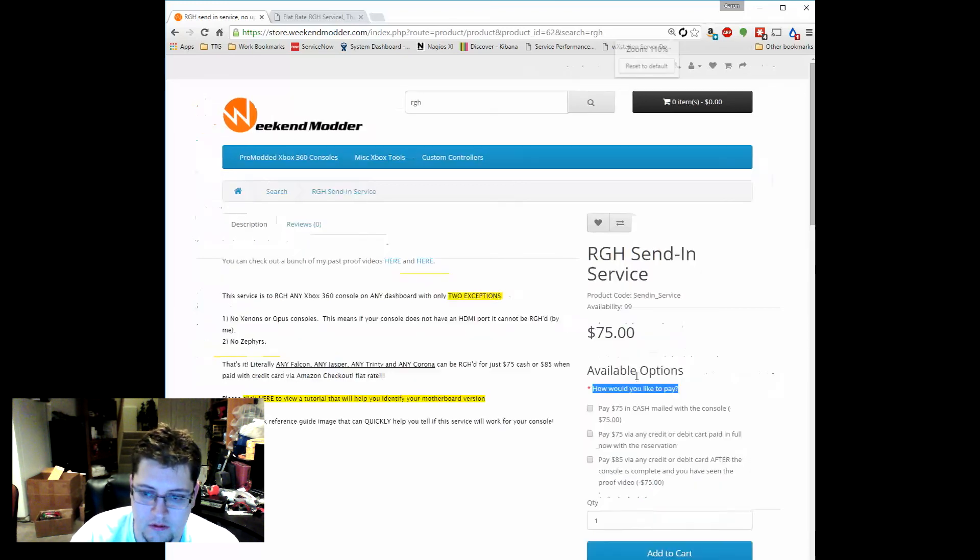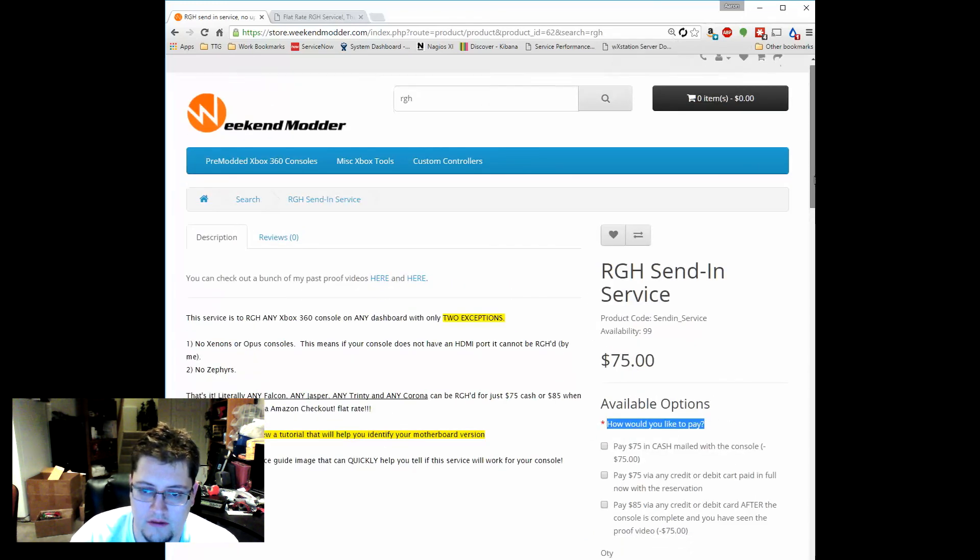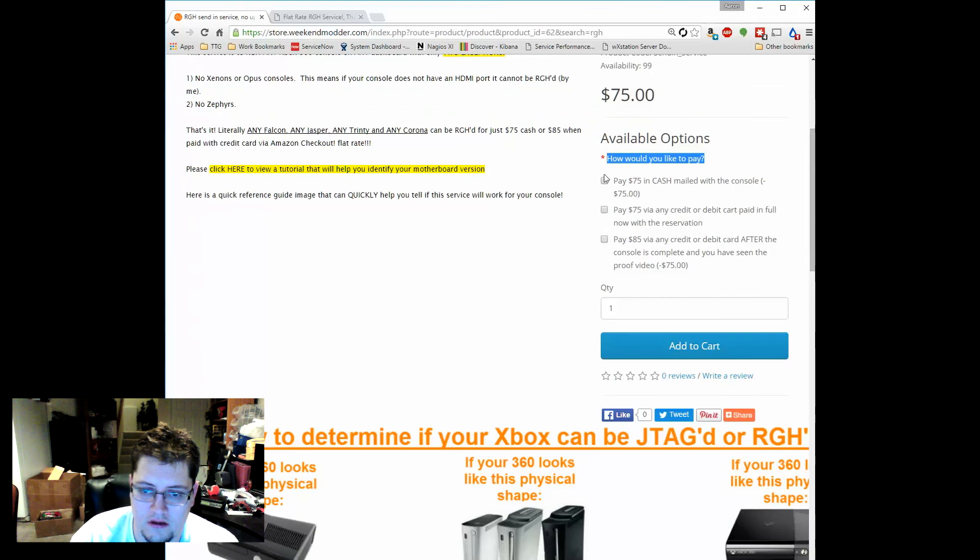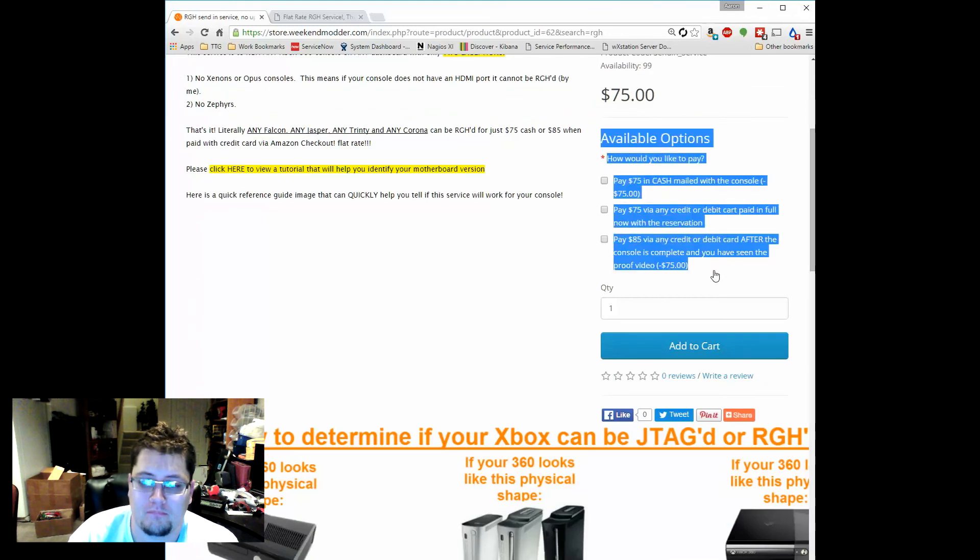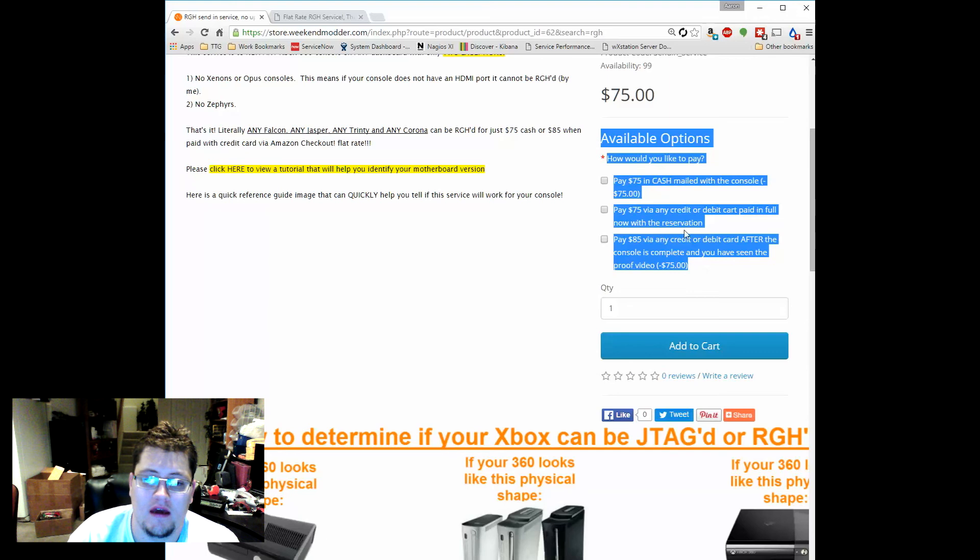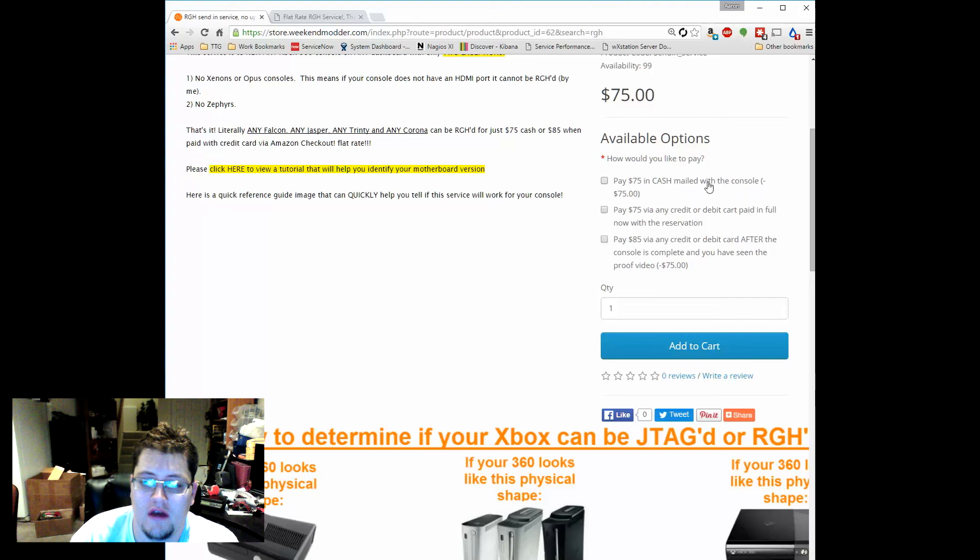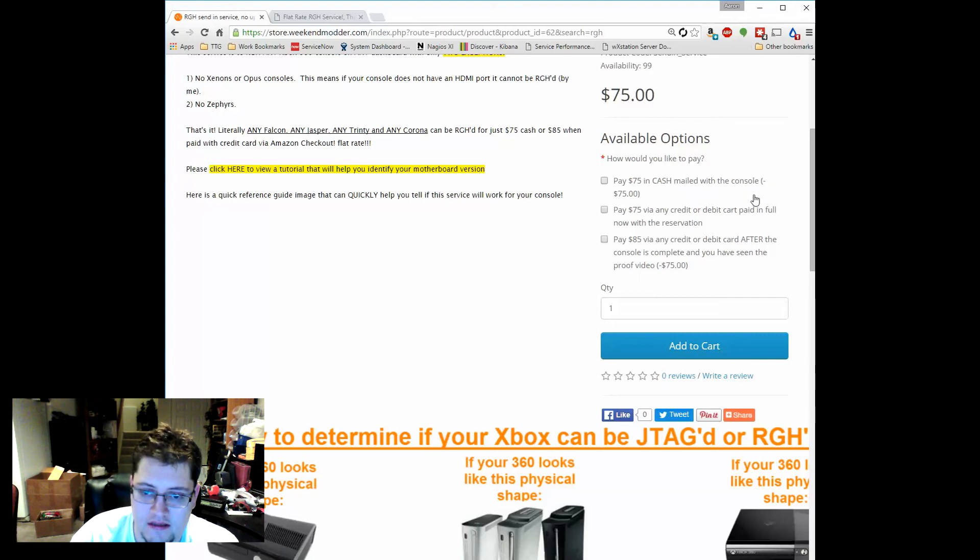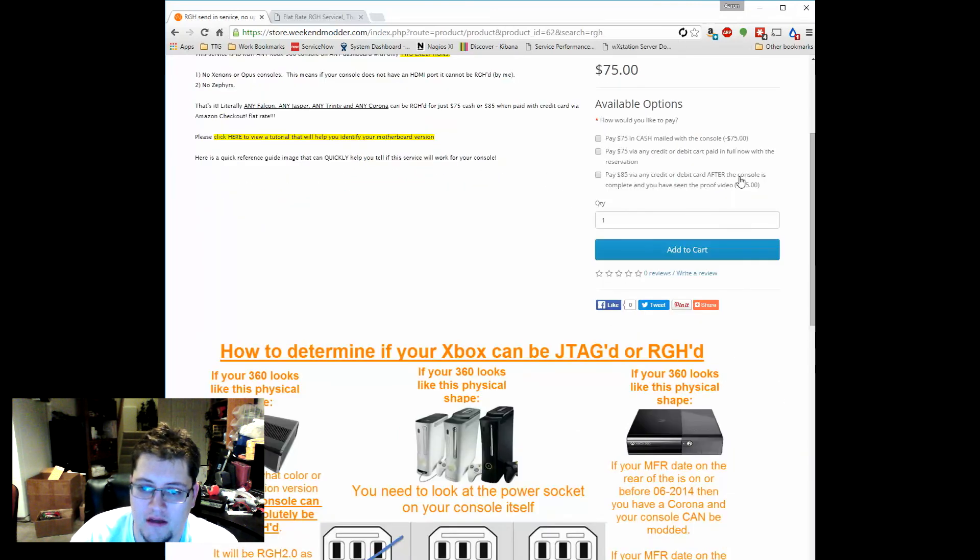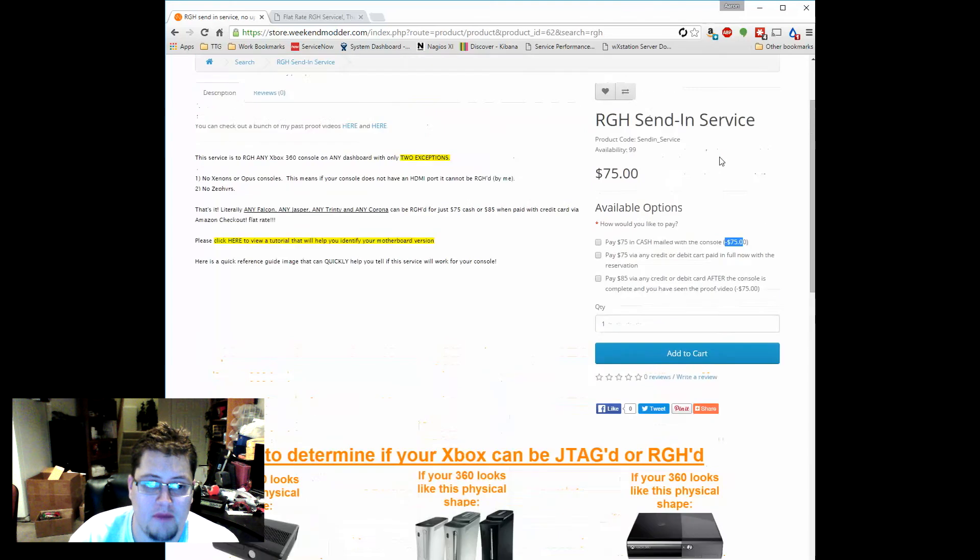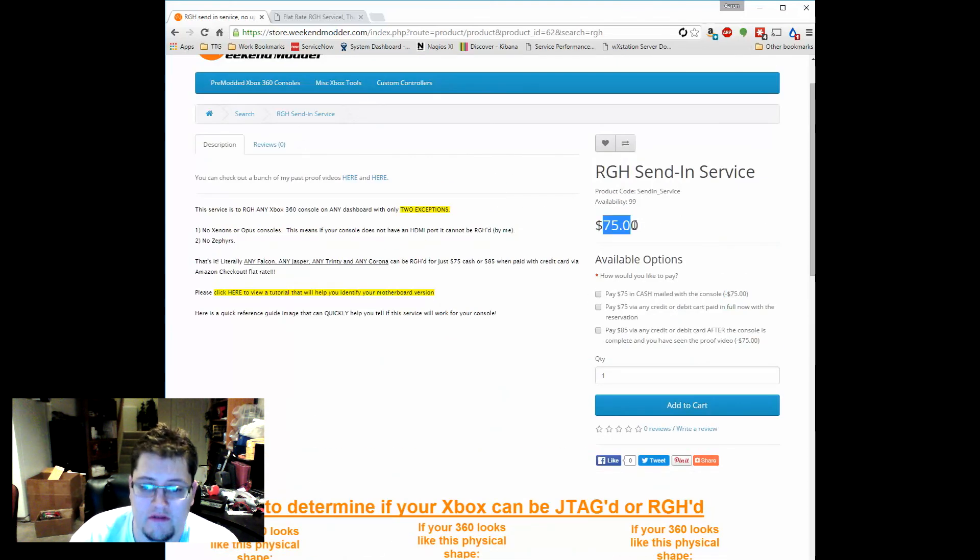But the big difference here is these 'how would you like to pay' options. First option is pay $75 in cash mailed with the console, and you can see here that it indicates that it will actually subtract $75 from the price. That's because by default this item costs $75, and that's what the send-in service costs.